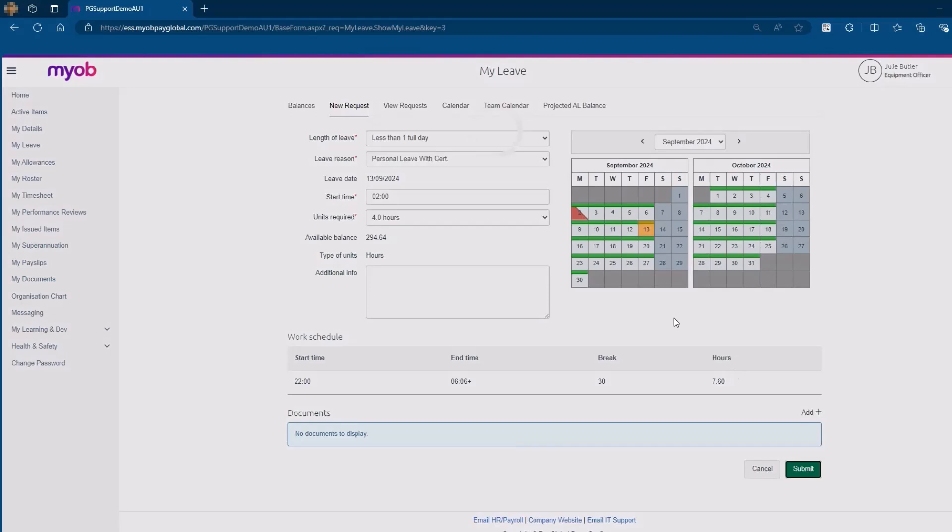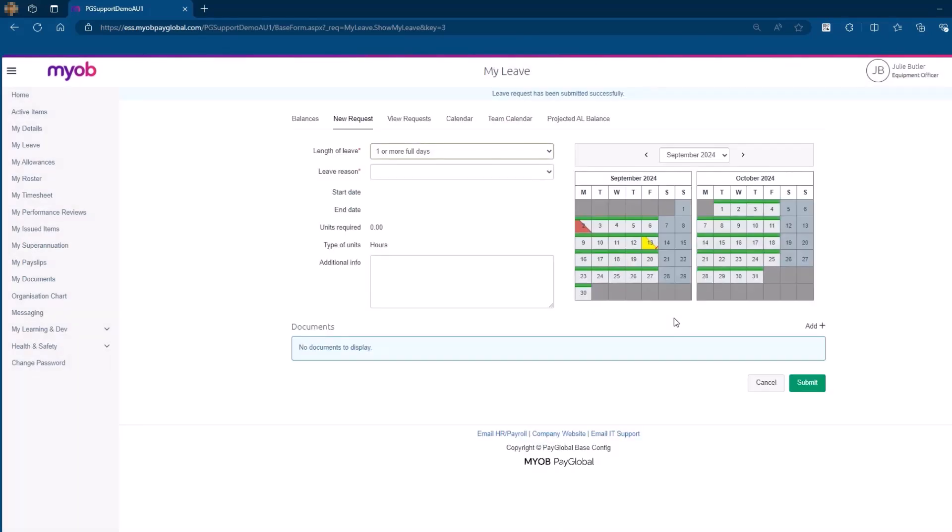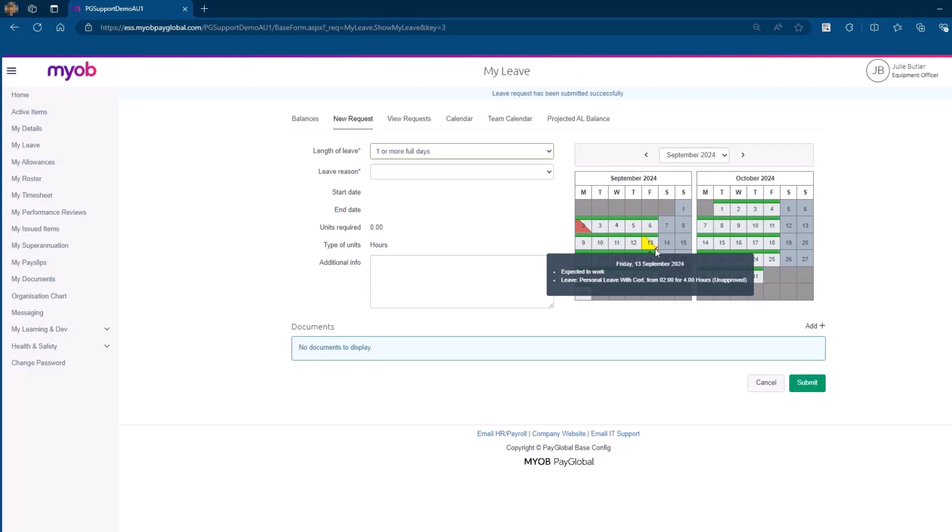After submitting the leave request, you can track its status by returning to the View Request tab. The calendar will show the leave marked in yellow, indicating it is personal leave. A diagonal line across the corner of the leave date indicates that the leave is still unapproved. The partial highlight of the day indicates it is a partial day leave.